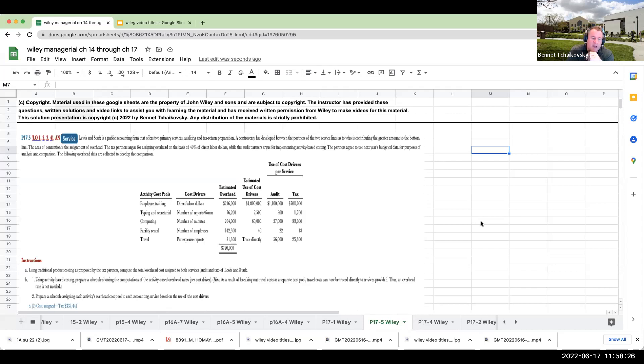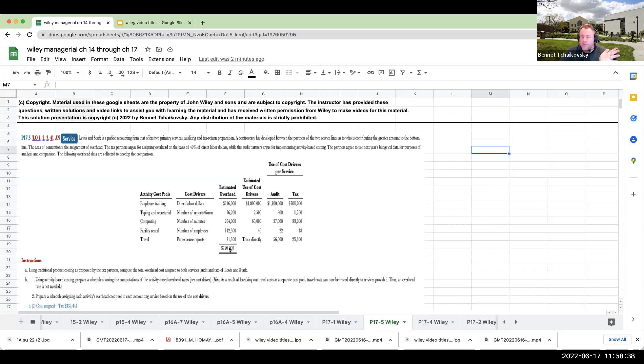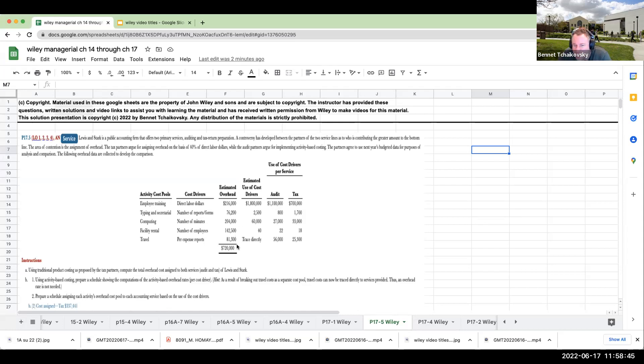So here we have a company, Lewis & Stark. It's an accounting firm. They have an audit and tax practice. And when we look at this, they have total overhead of $720,000. Now, the traditional way they're doing it is they're basically allocating this based on direct labor hours.